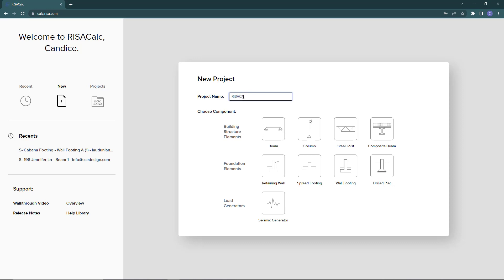To create a new component, I'm going to click New and create a new project name. Down below, you can see the components menu. In the components menu are all the components available in ResaCalc that you can choose from. For our example, we're going to look at a beam under the building structure elements.